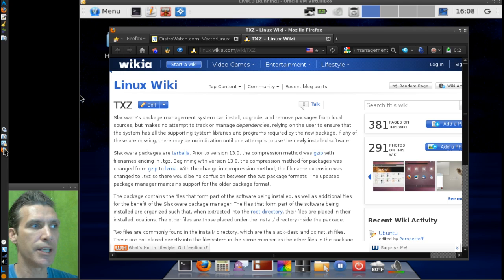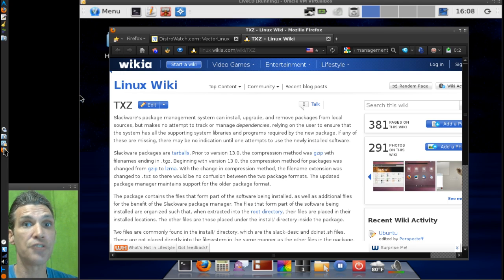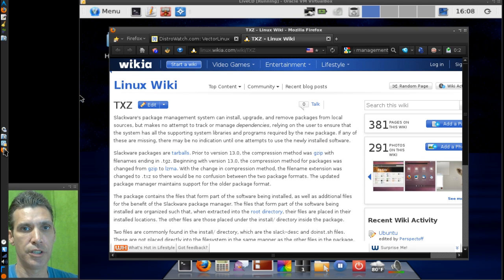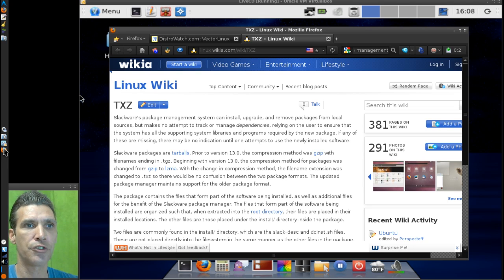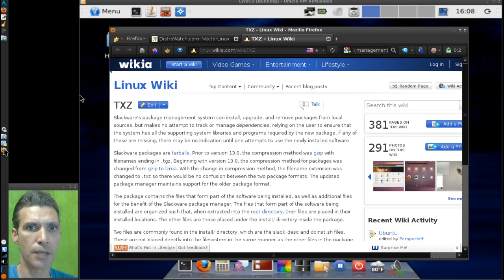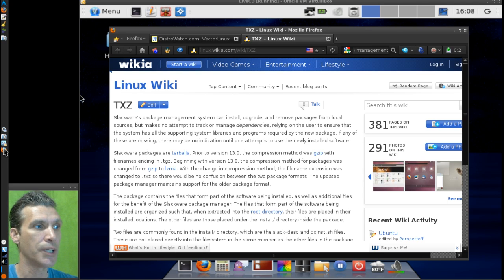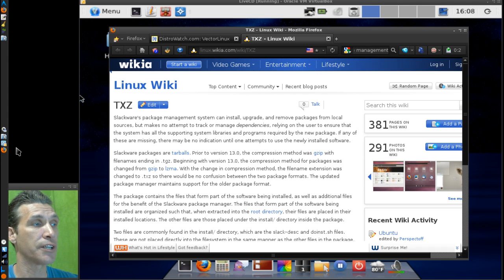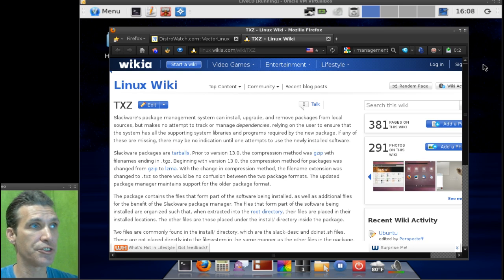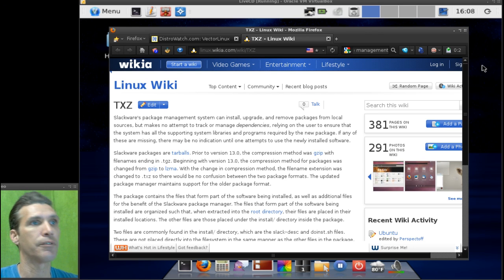But the thing is, it is a nice operating system. Slackware is arguably the oldest Linux distribution that is in existence. Seconded, I think Debian comes in second behind Slackware. So Slackware is a very old distribution, and this vector Linux actually comes to us from Canada, and this is based on Slackware. This is not actually Slackware itself.